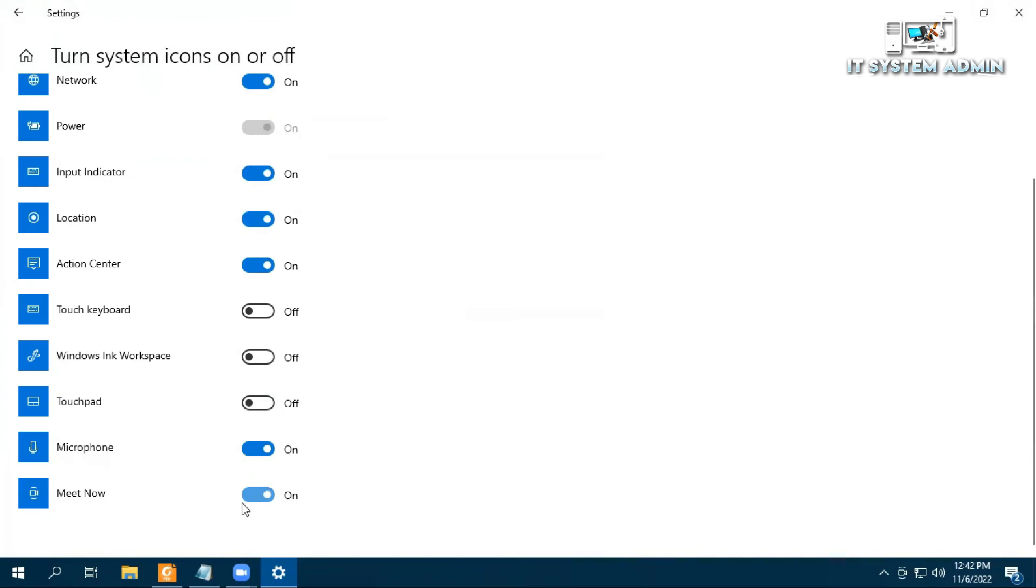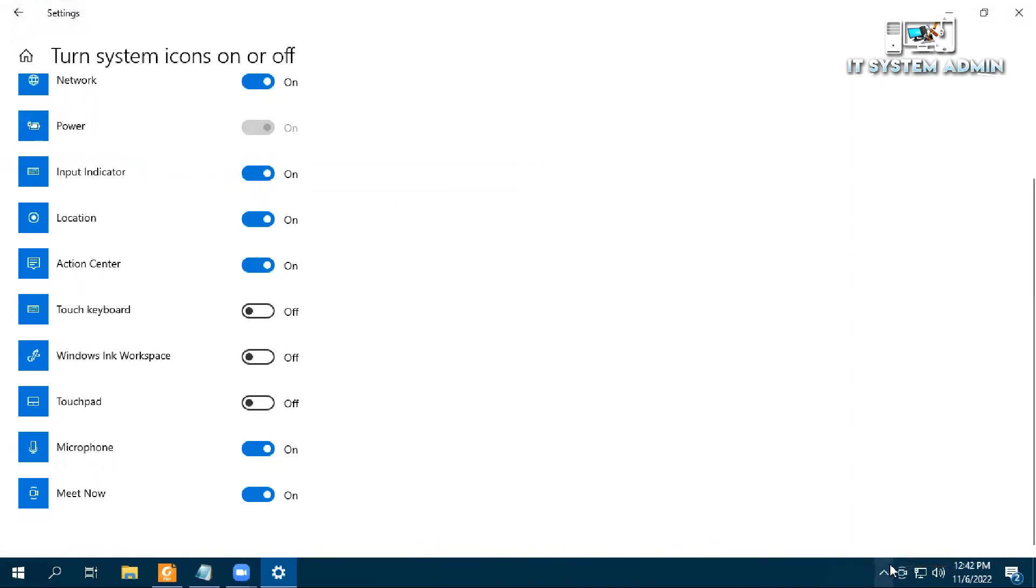Now it turned on and look in the Taskbar. Meet Now is enabled right now, you can use Meet Now from using this icon.